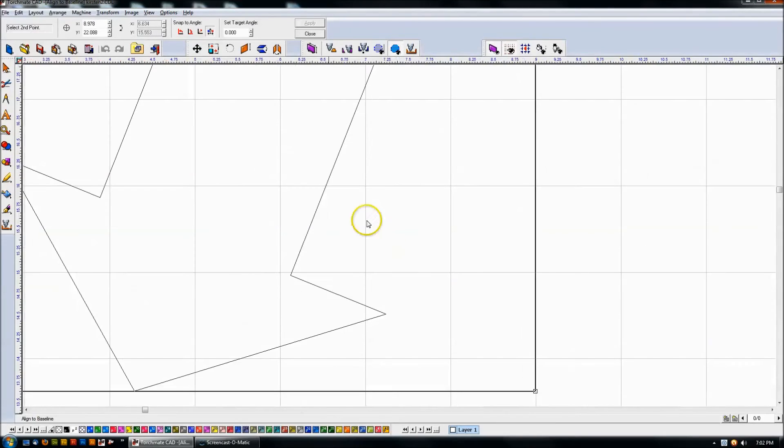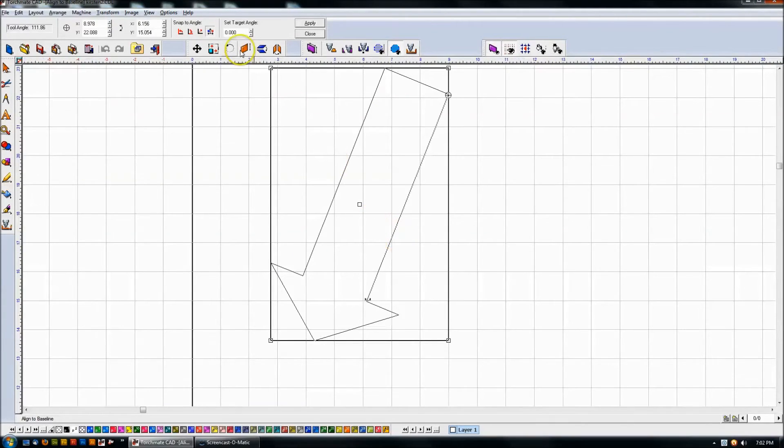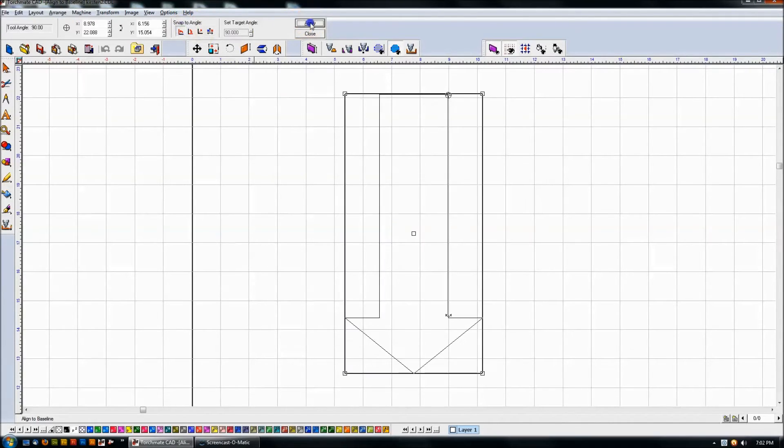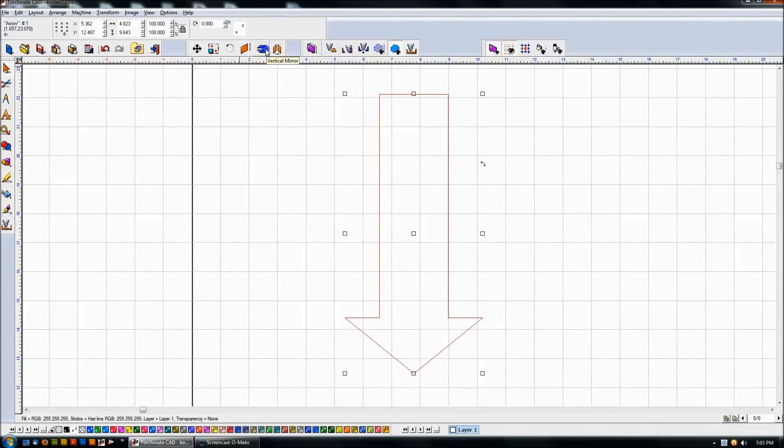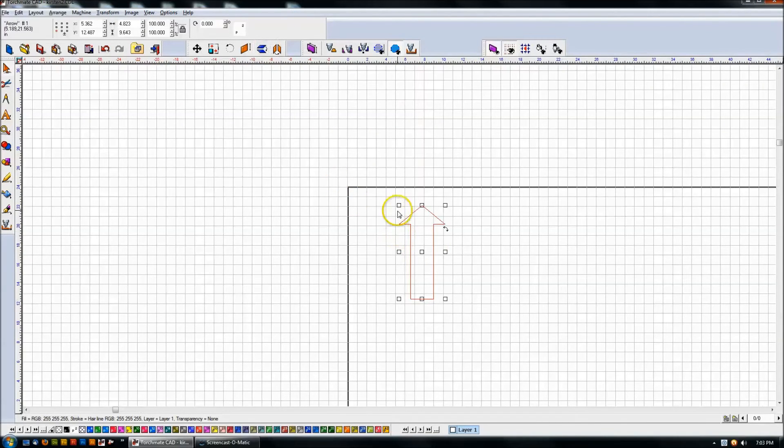So select point one, select point two, vertical, apply. If you want to flip that around just use your mirroring buttons. And that works out well.